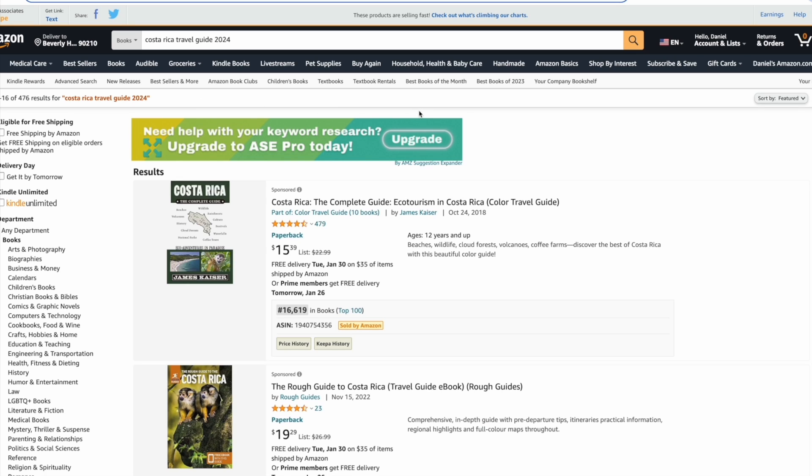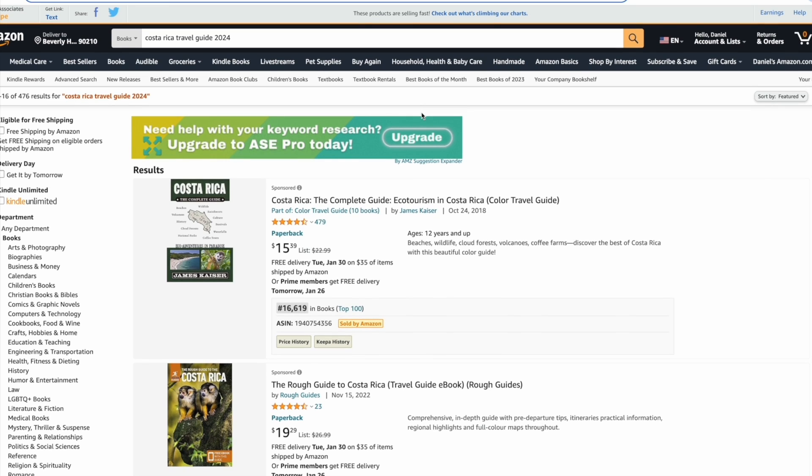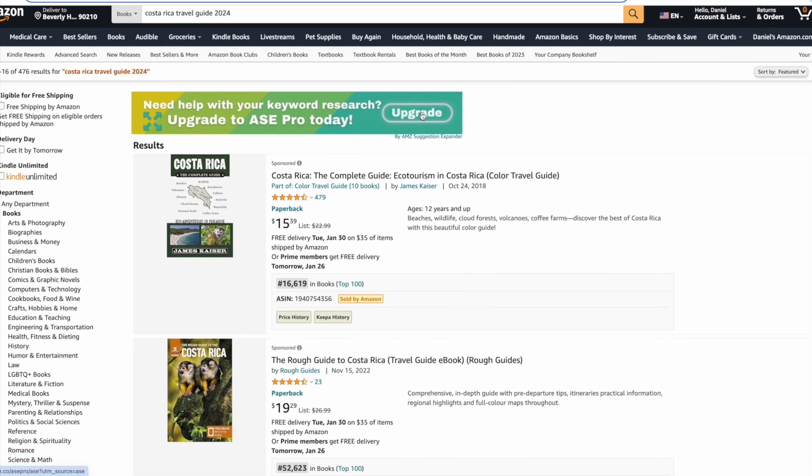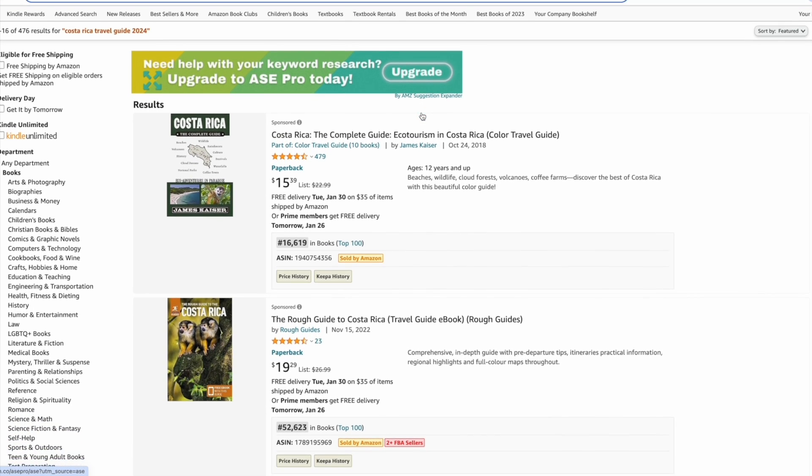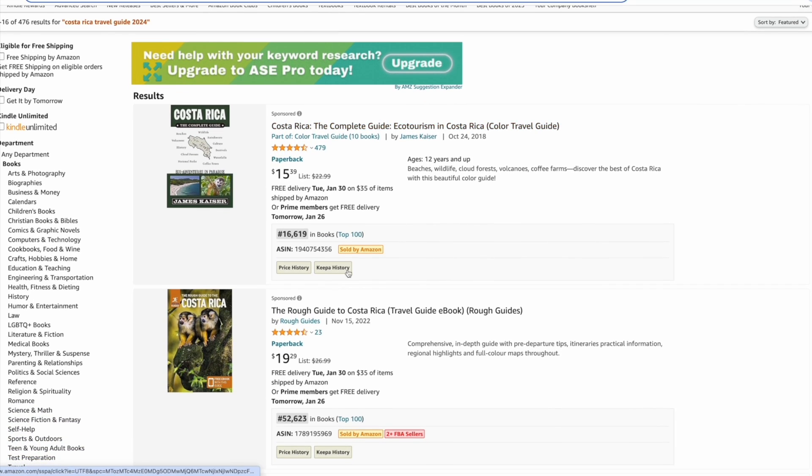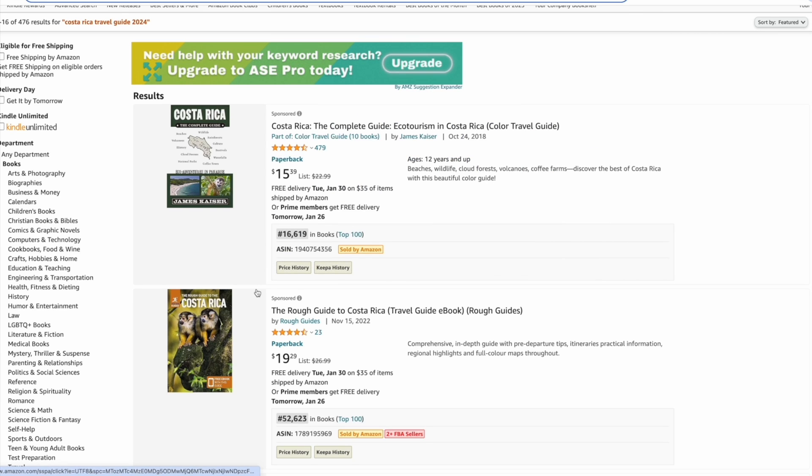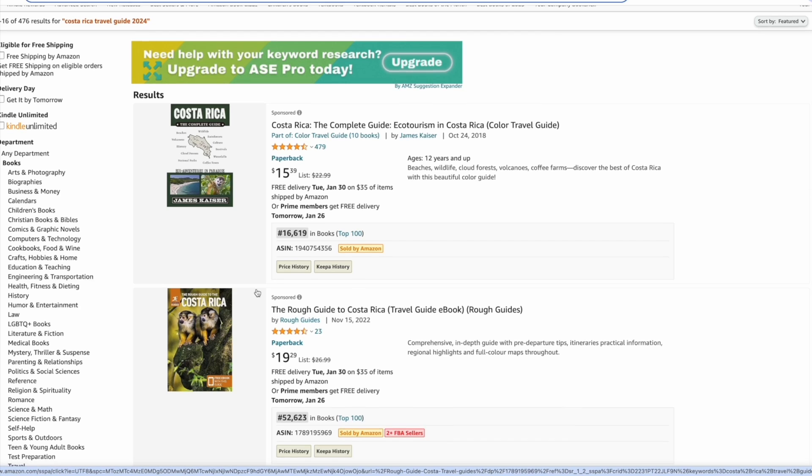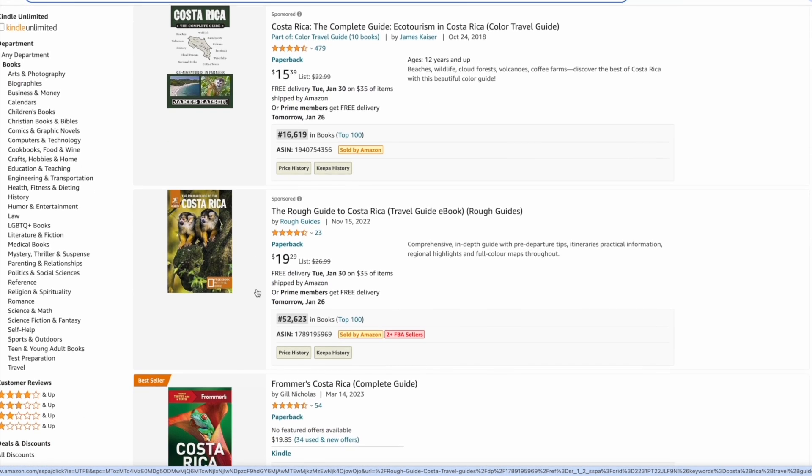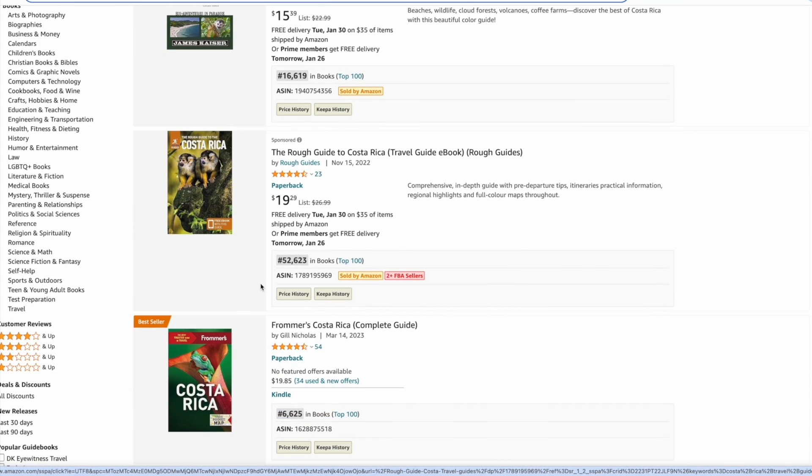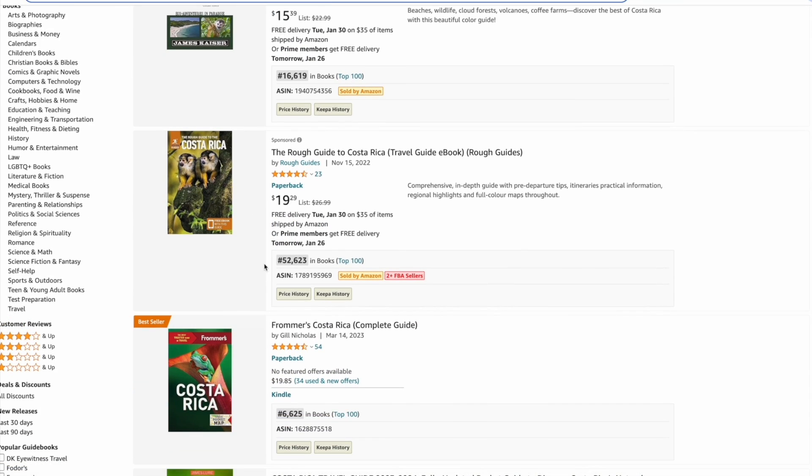Even if you're running ads against this keyword you've got a much greater chance of appearing on the first page. Now looking for some low BSRs to establish demand - the first book has a BSR of around 16,000 even though they're running an ad, and the second book has a BSR of 52,000 and they're also running an ad.